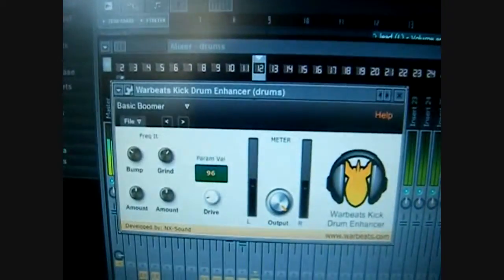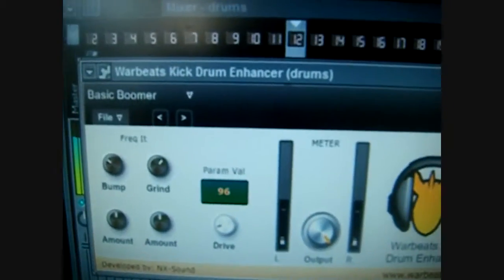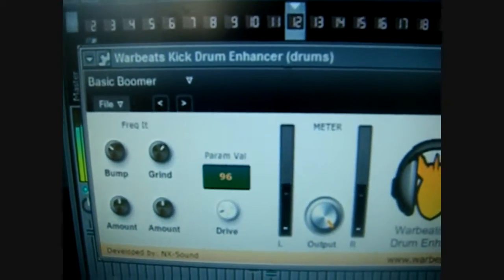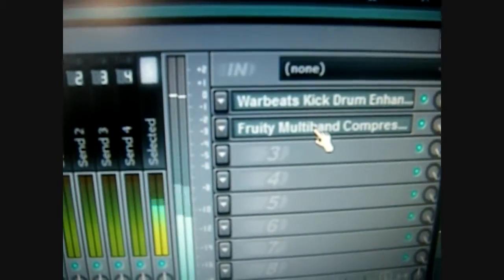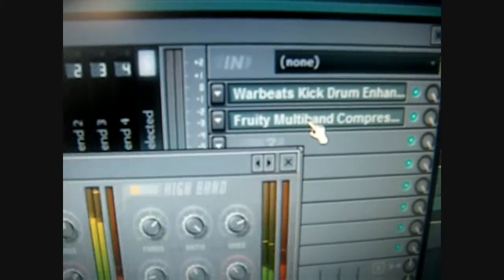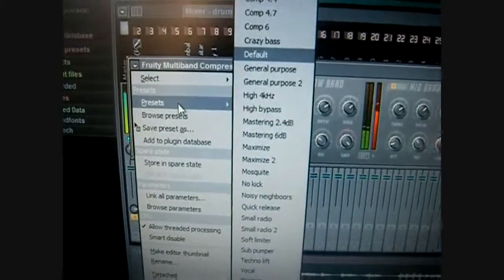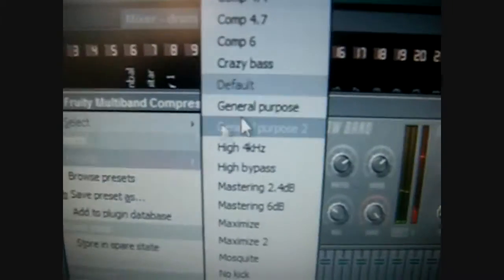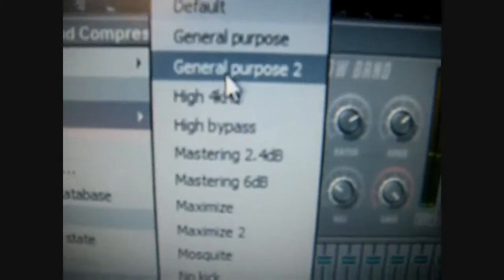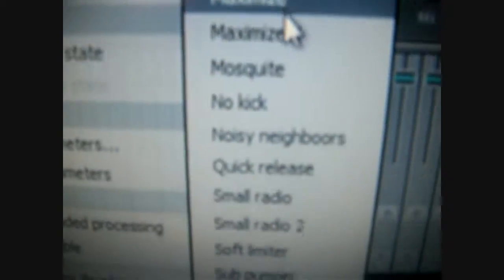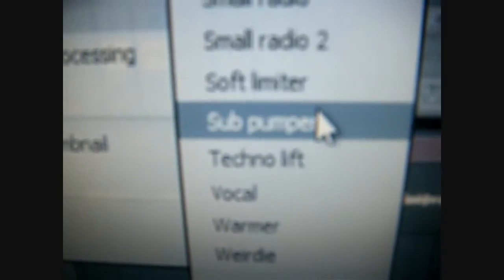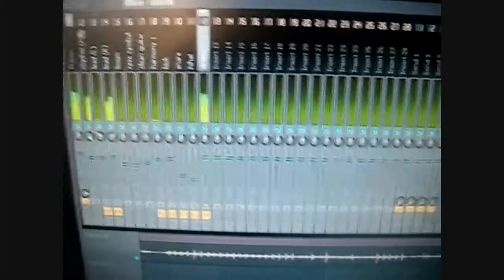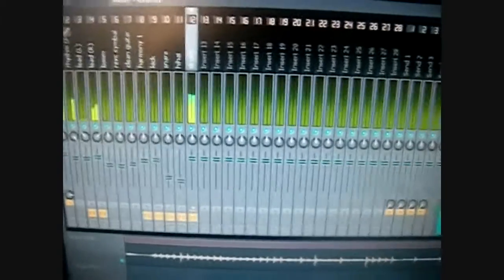Okay, so what I'm doing here is, there's my drum beat. A really handy tool that I use is the Wavebeats Kick Drum Enhancer to go to the Fruity Multi-Band Compressor presets. So what I'm going to want to do... Sub-pumper. Apart from that, it's entirely up to you what you want to do.